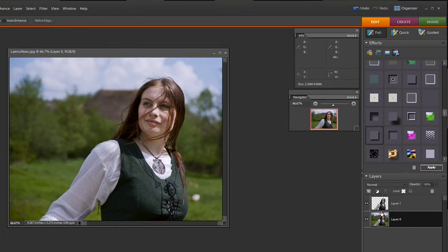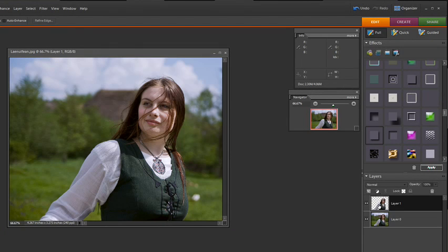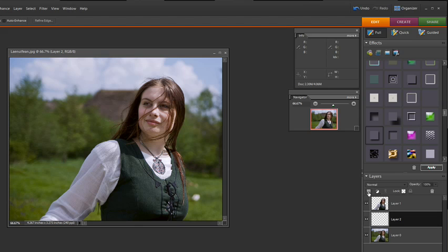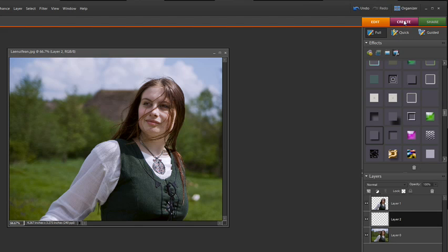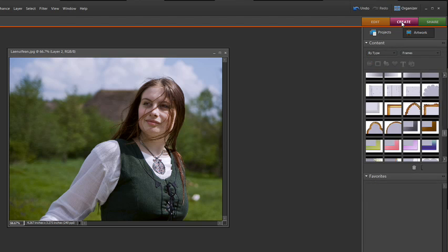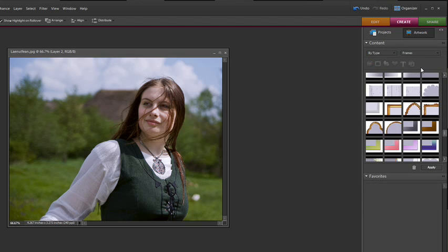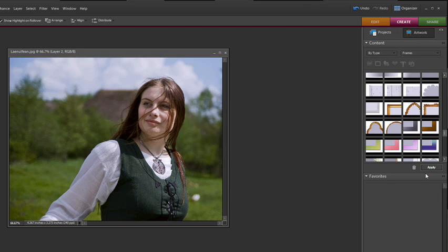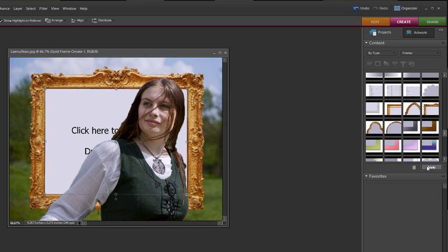So we have the two layers right there and then if you hold the control key or the command key down and you create a new empty layer here by clicking on this dog-eared thing, you click on that and it creates an empty or transparent layer. Then I'm going to jump over to the create real quick and I'm going to select under you have projects and artwork. I'm going to click on artwork and I'm going to click on that frame and I'm going to hit apply and on our empty layer it's going to create a frame.